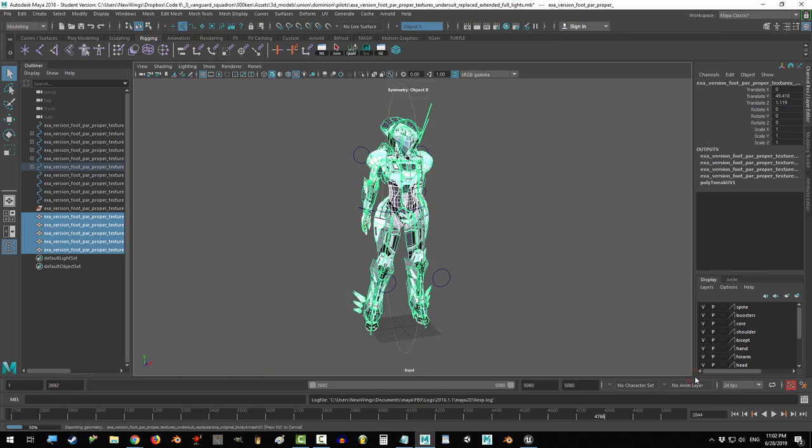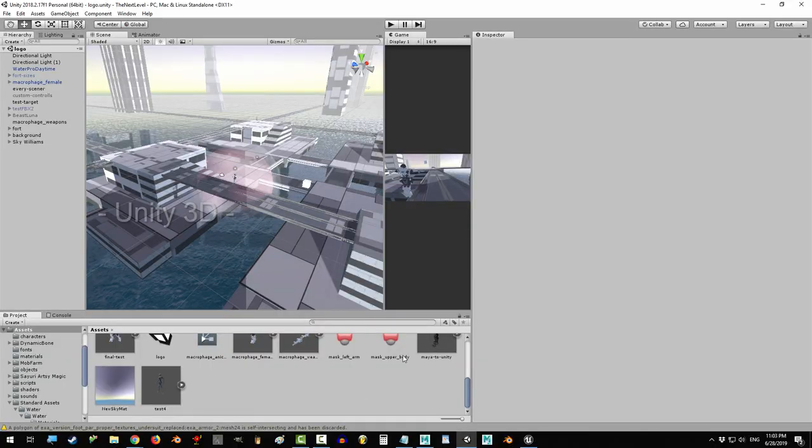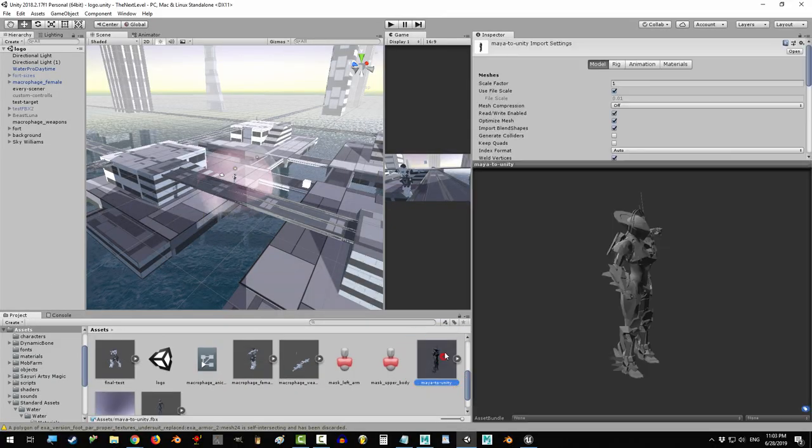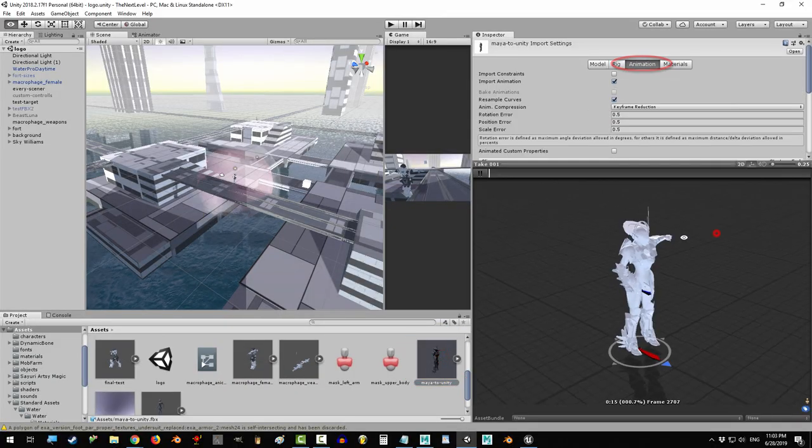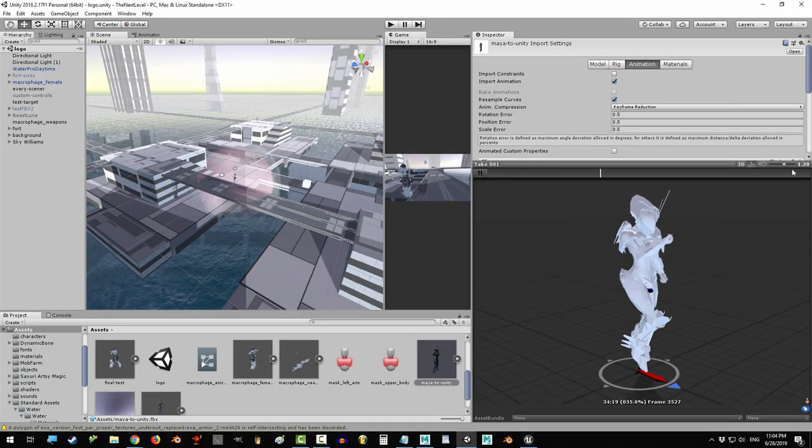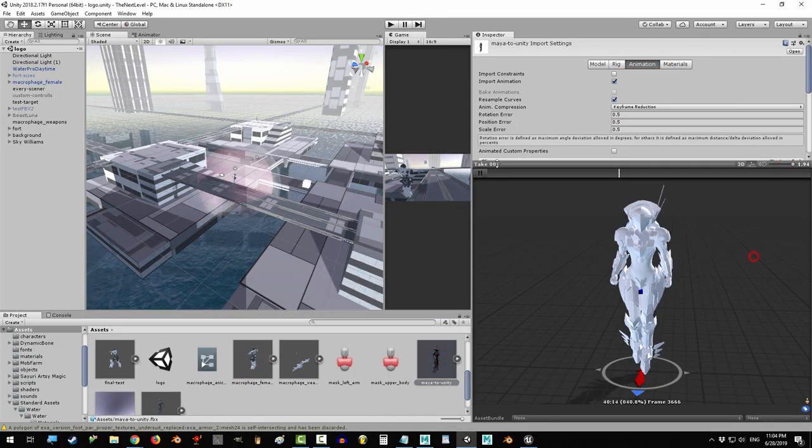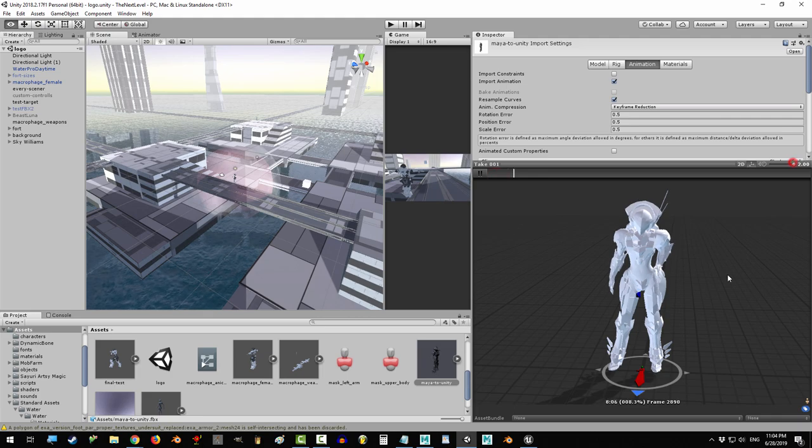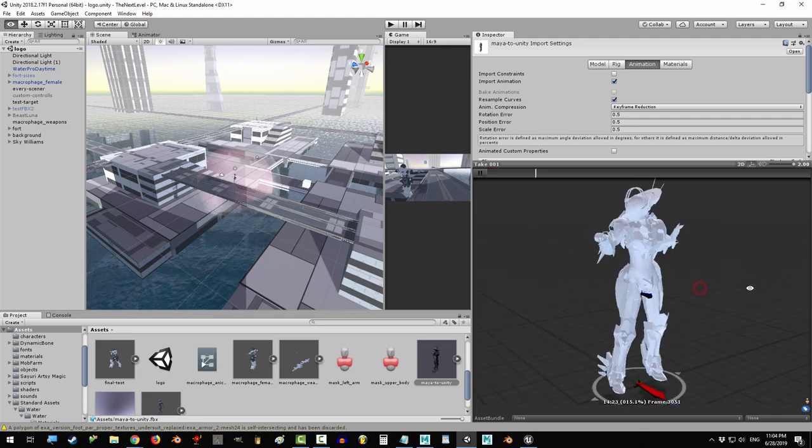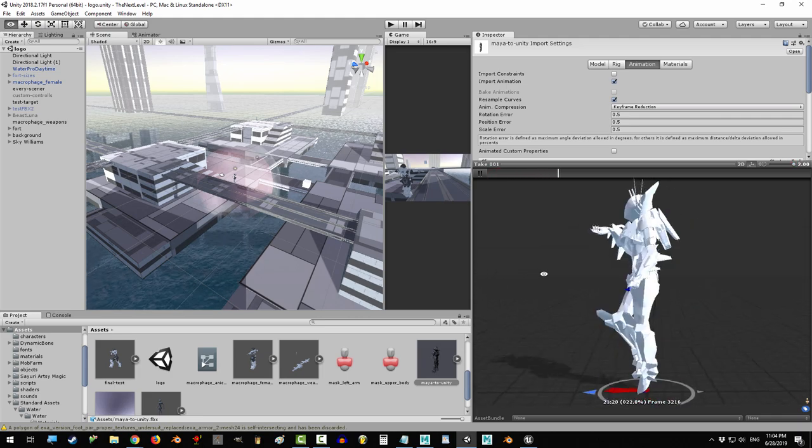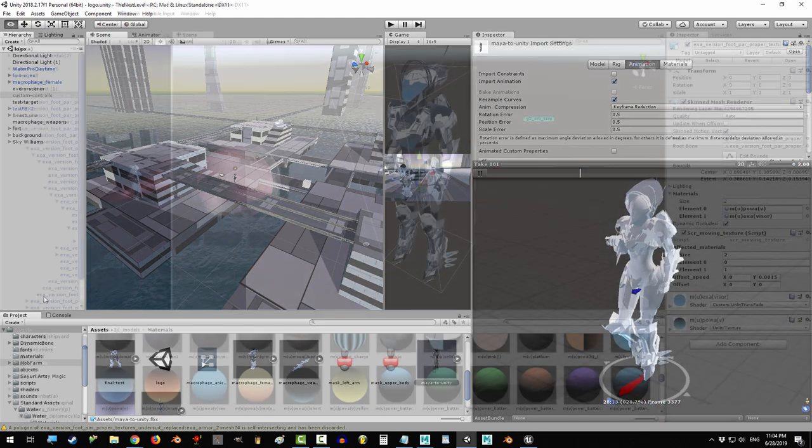You're done. And now if you go to Unity and click on your file under animations, you can see that your character has survived the trip with all of her animations intact and ready to go.